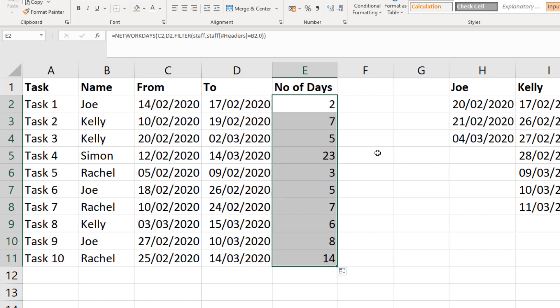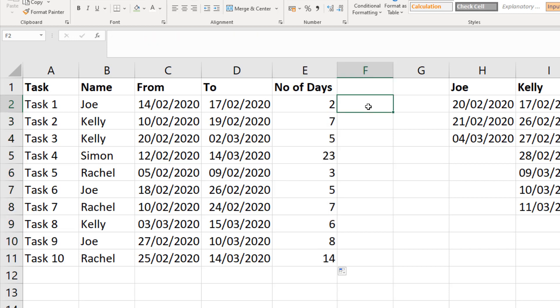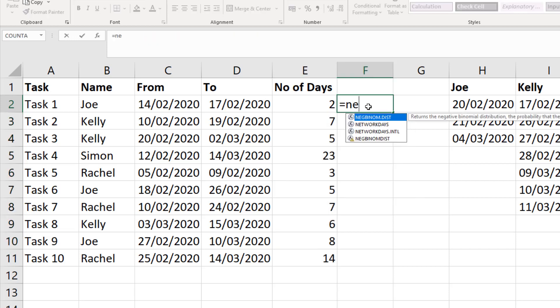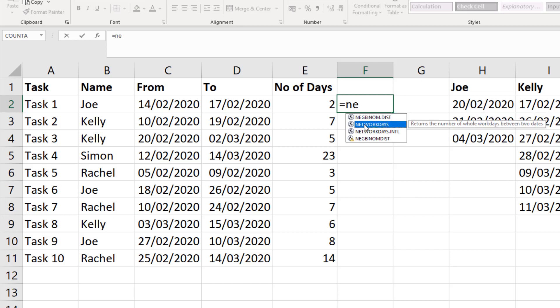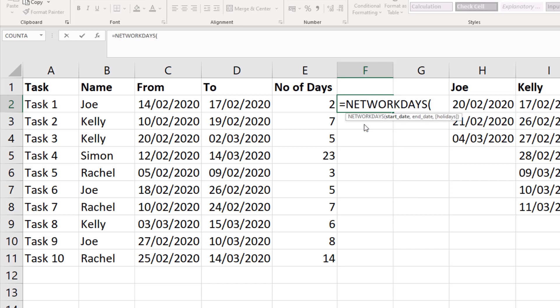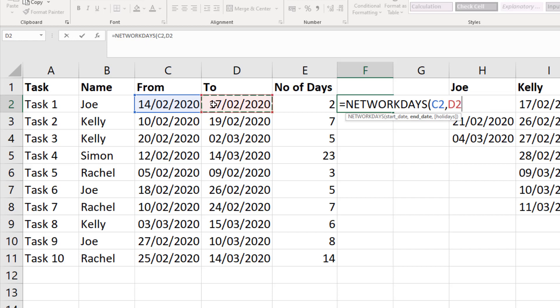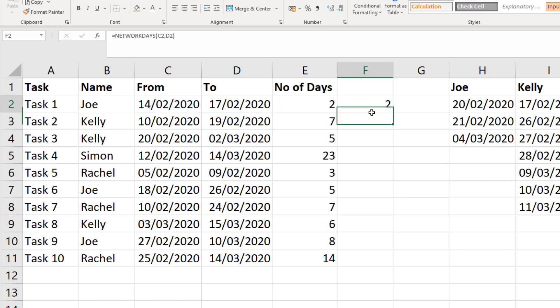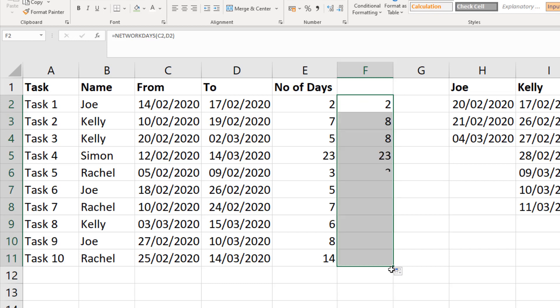Now if we want to check if this is working, let me write a NETWORKDAYS function in the column next to our answers there. I'll use this function in the same way, but exclude the holidays. So all this does is finds the difference and excludes the Saturday and Sunday. And as I copy this down, we can now get a quick insight as to whether it's working or not.